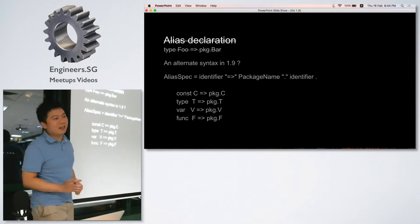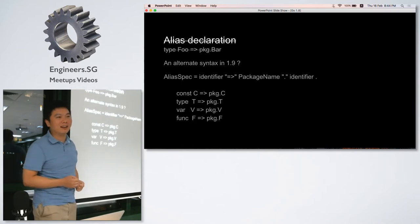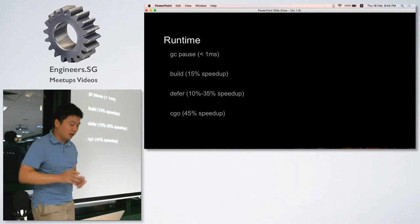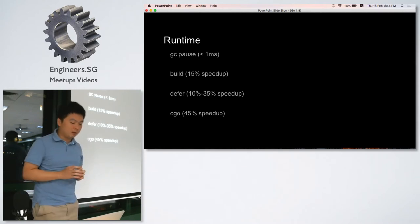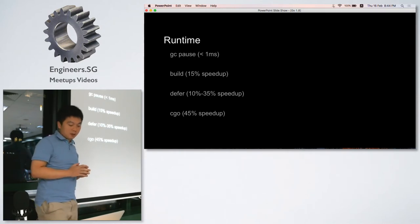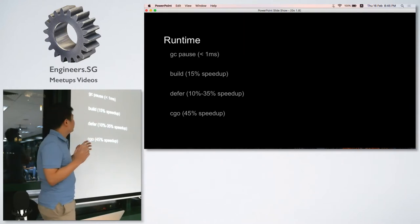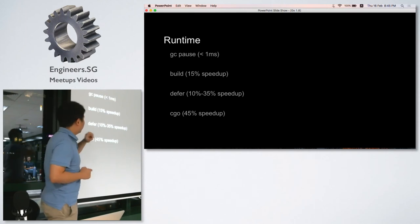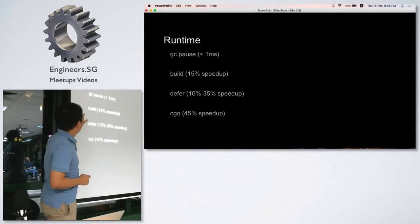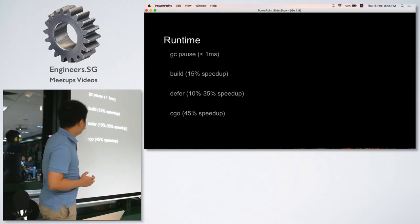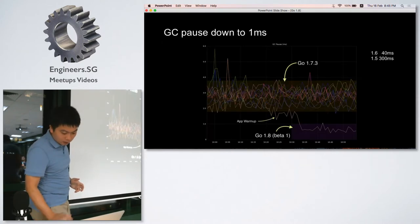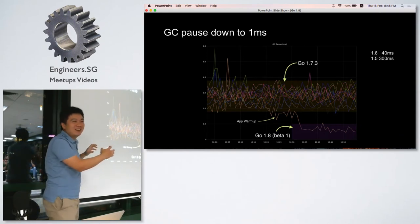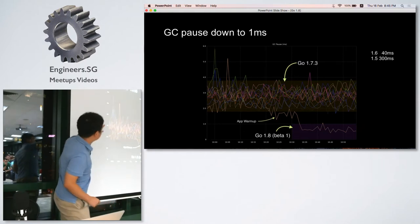The next part is about runtime. This part is about those performance improvements, and for me it's quite impressive because the GC pause, the most concerning one, has gone down to under one millisecond. The compiler is generally 15% faster, and defer and cgo are all faster. In this chart, after a short period of warm up...